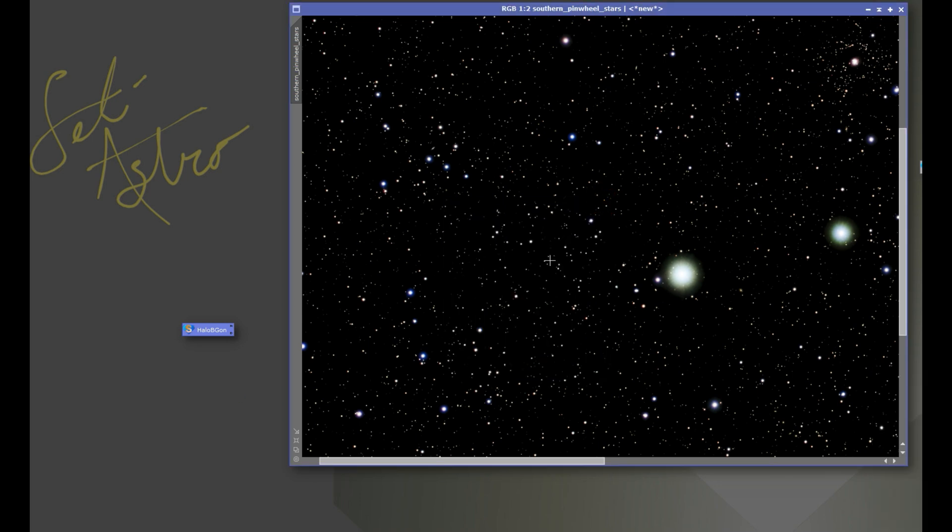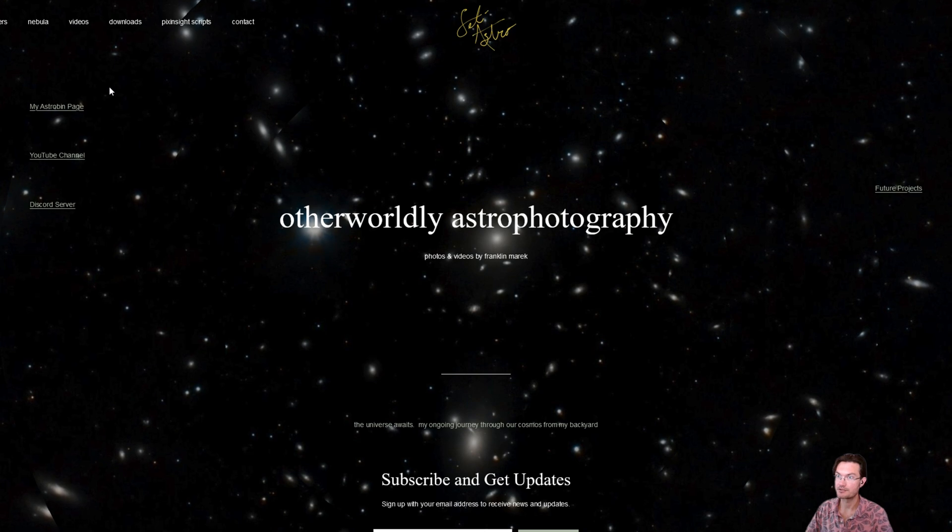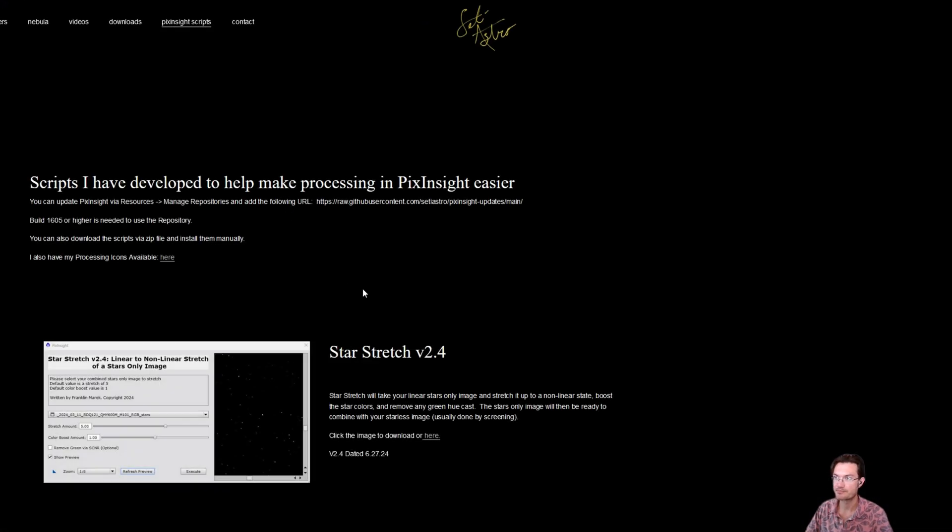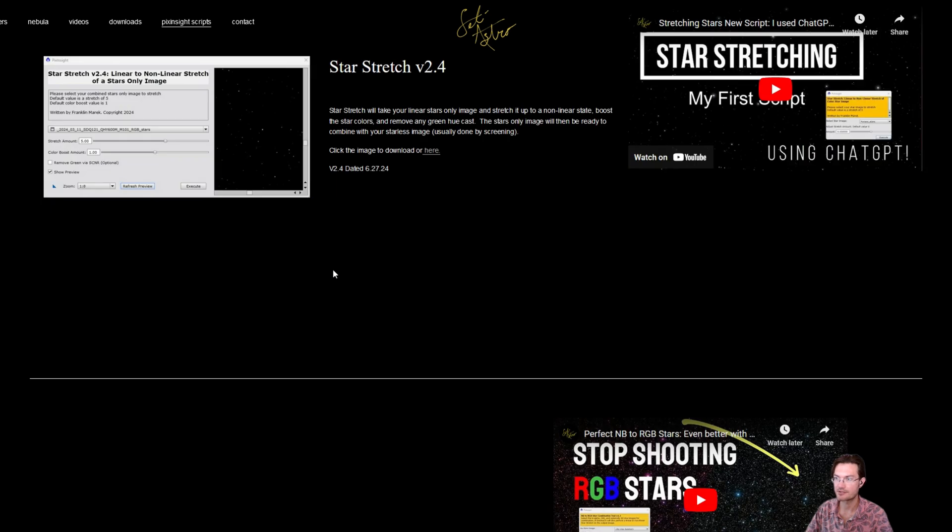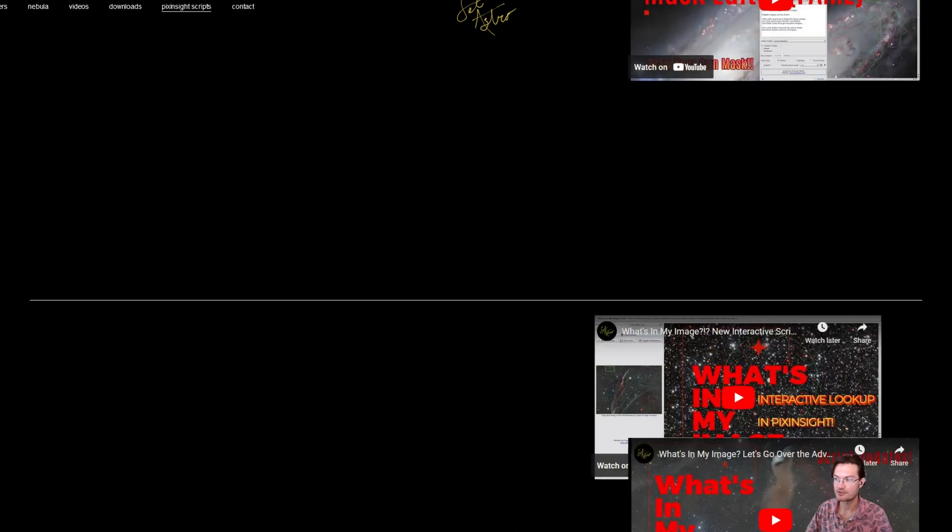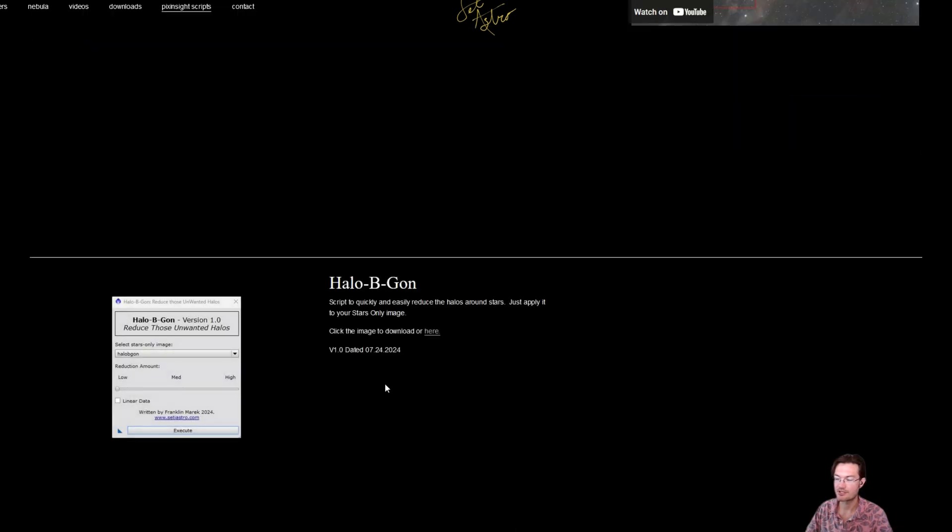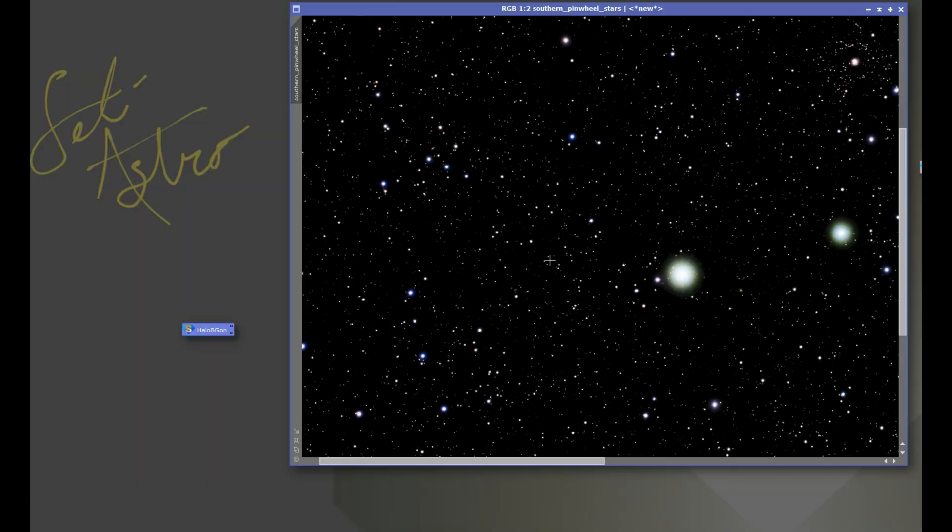It's a very fast script. As always you can get my scripts on my website studyaster.com under PixInsight scripts. I have the repository for PixInsight. If you're using the repository the link's there. You need build 1605 or higher for using that, or if you just want to get the standalone version scroll all the way to the bottom and just click the picture or the download here button and you'll download a zip that you could add it as a feature script.